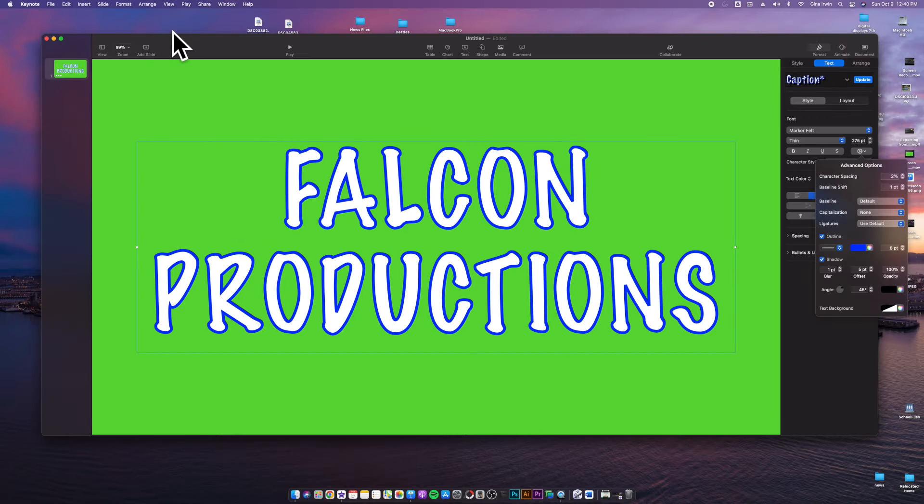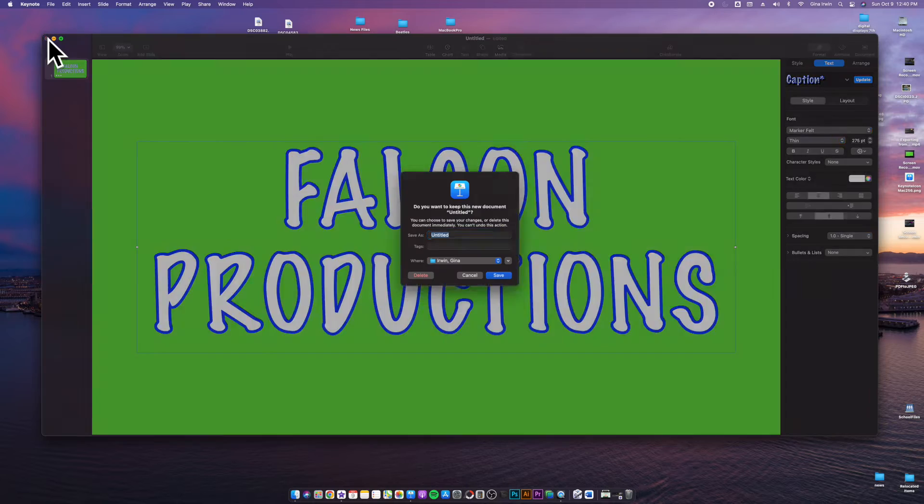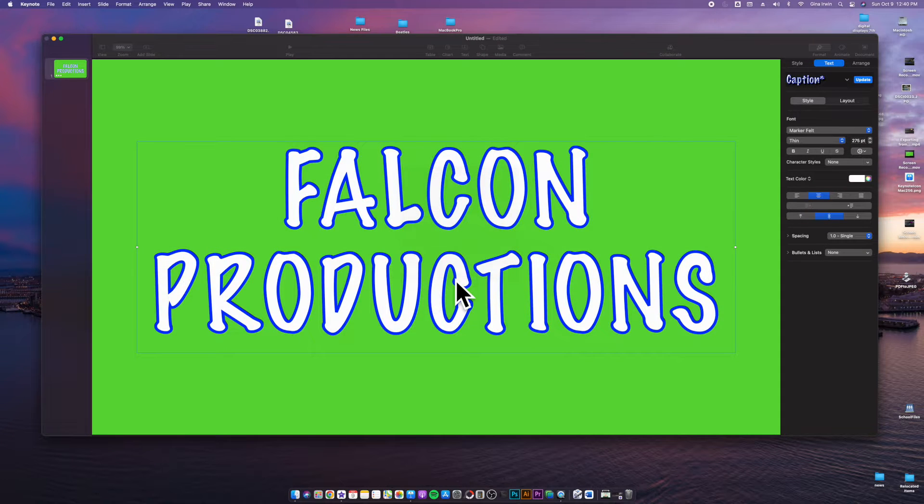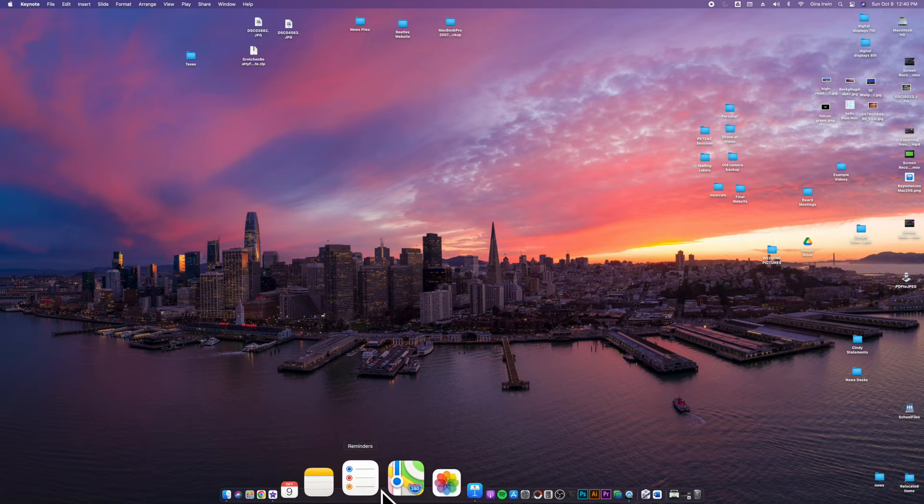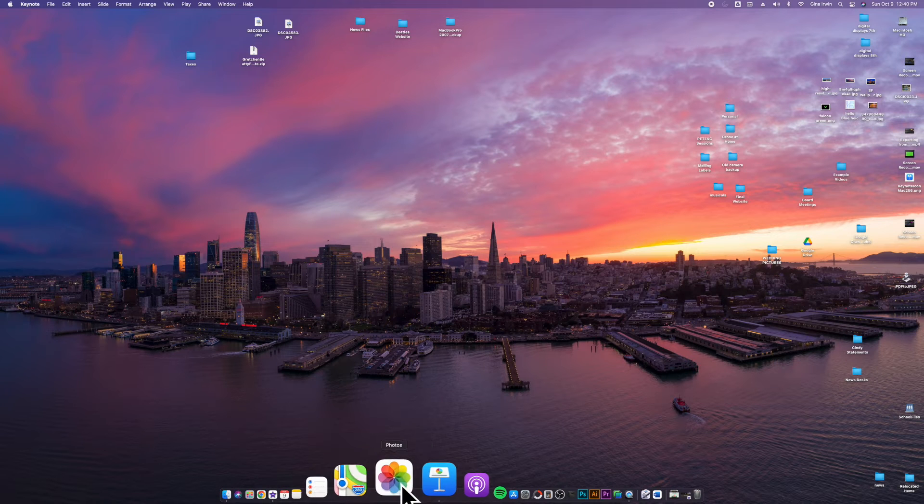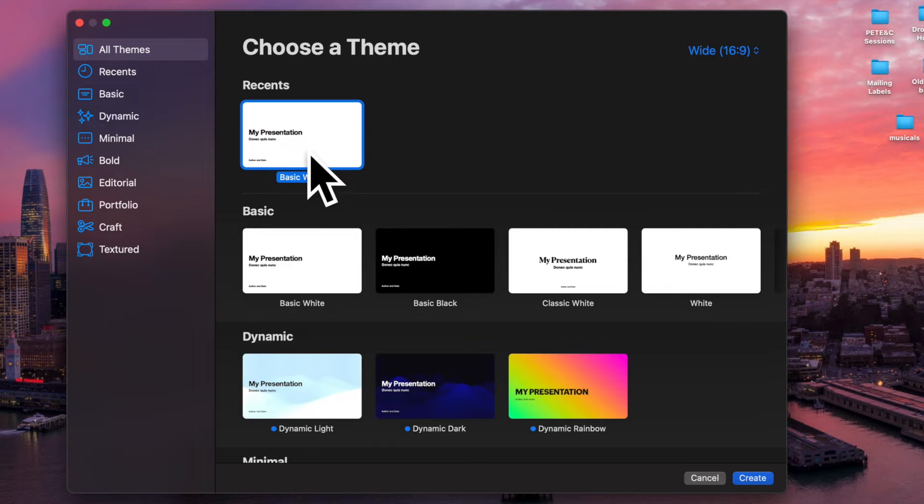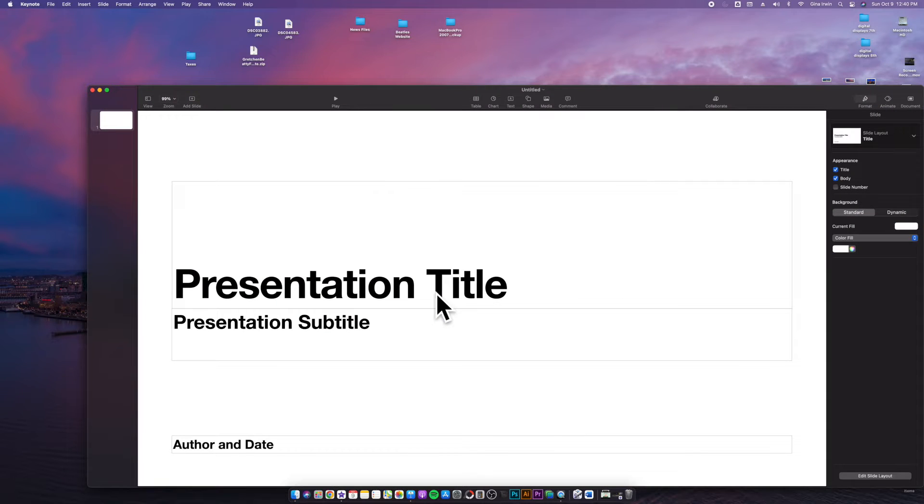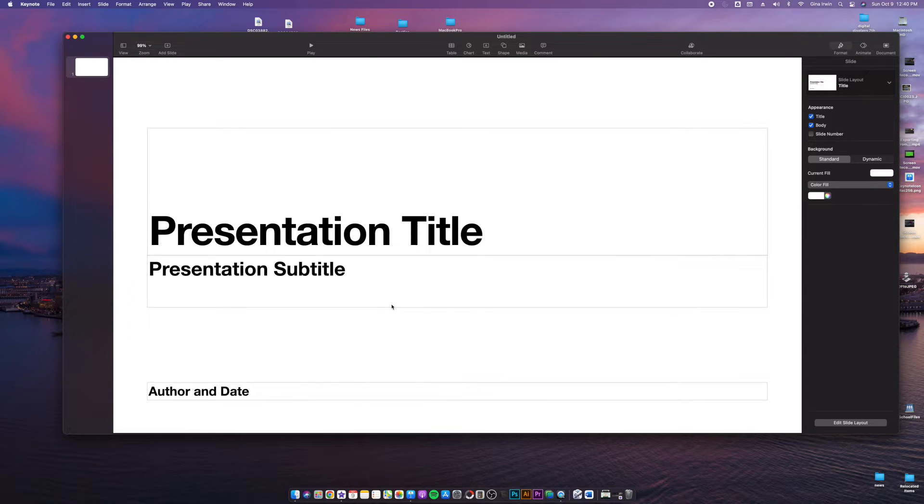Now just to show you how to get started here, I'm going to close up this file altogether with my red dot. I'm not going to save this because this was just practice. Going back here from the top, whenever you open up Keynote, it's going to bring up this screen. All you're going to need to do is do a basic white screen and click create. Because as you can see, I did a green background because that's what you need to remove your background and put it into iMovie.